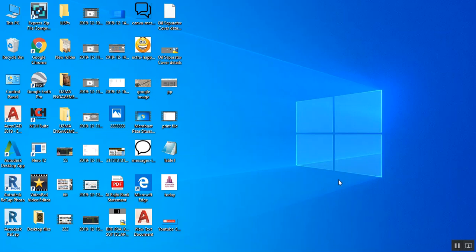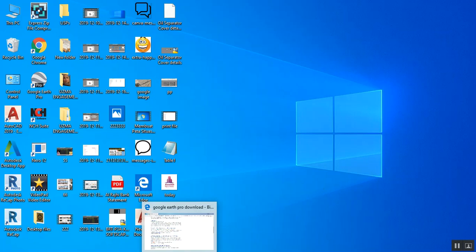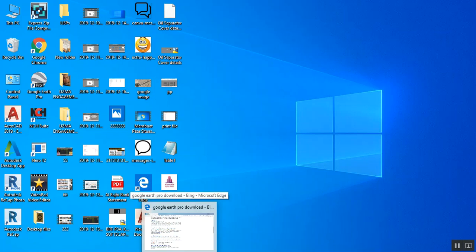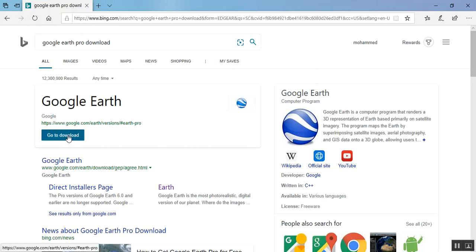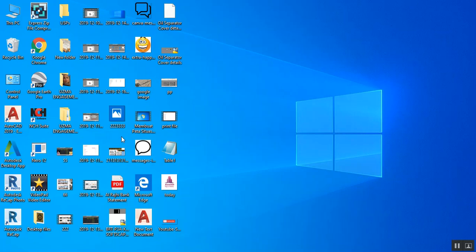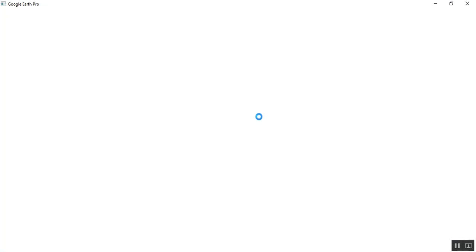First of all, we will go to Google Earth. If you haven't installed it yet, type 'Google Earth Pro Download' and download it. It will save to your desktop. Open Google Earth — it's opening now.